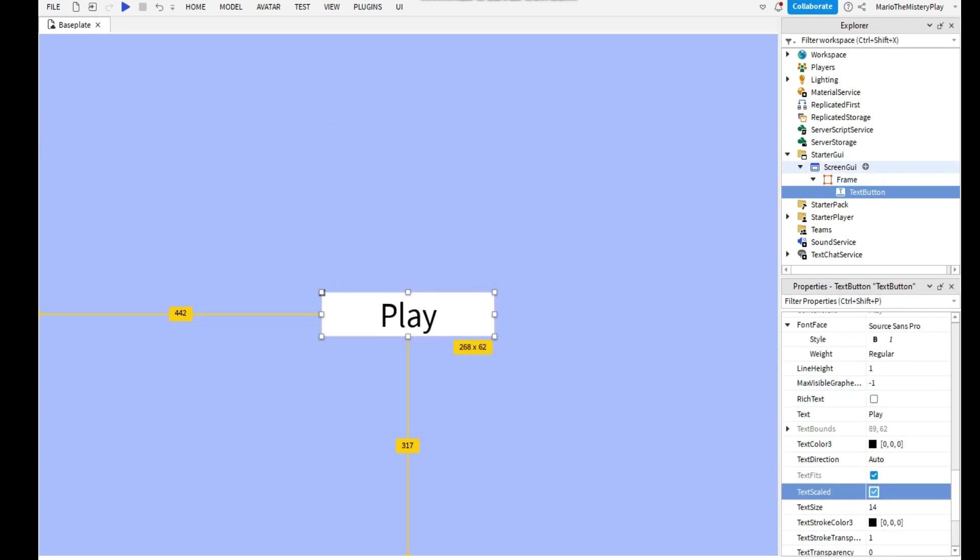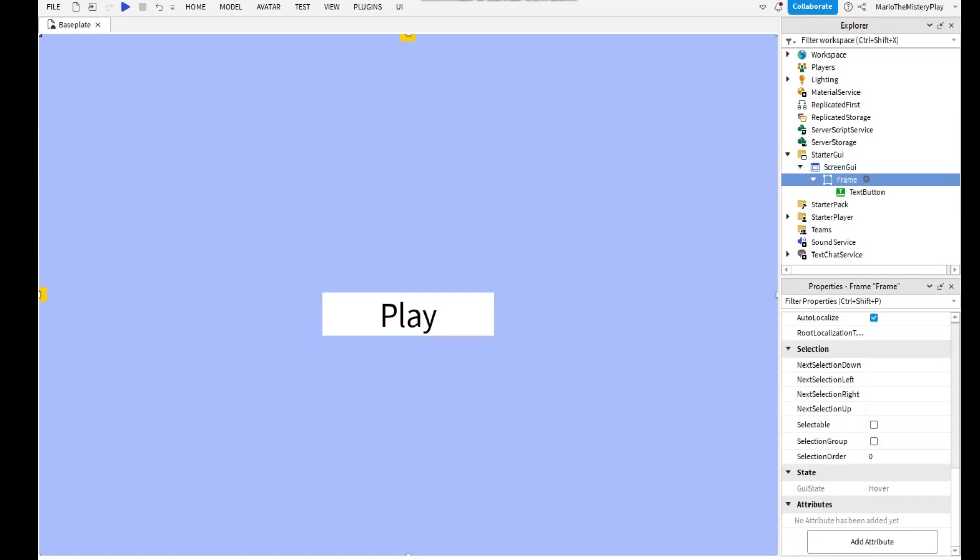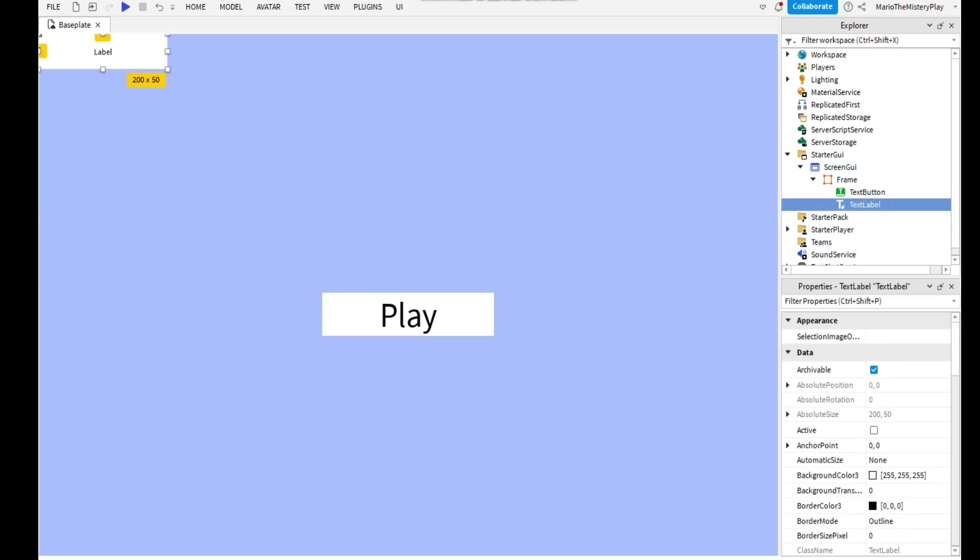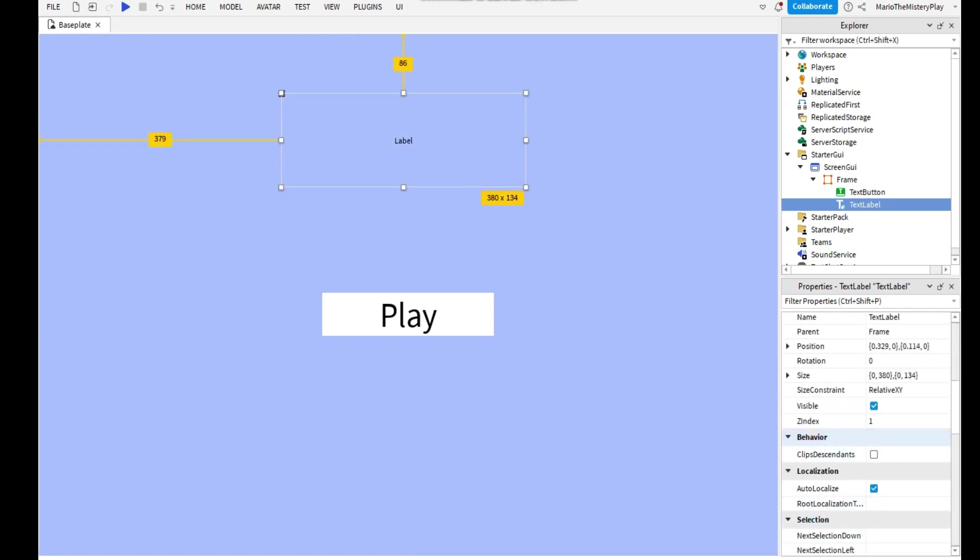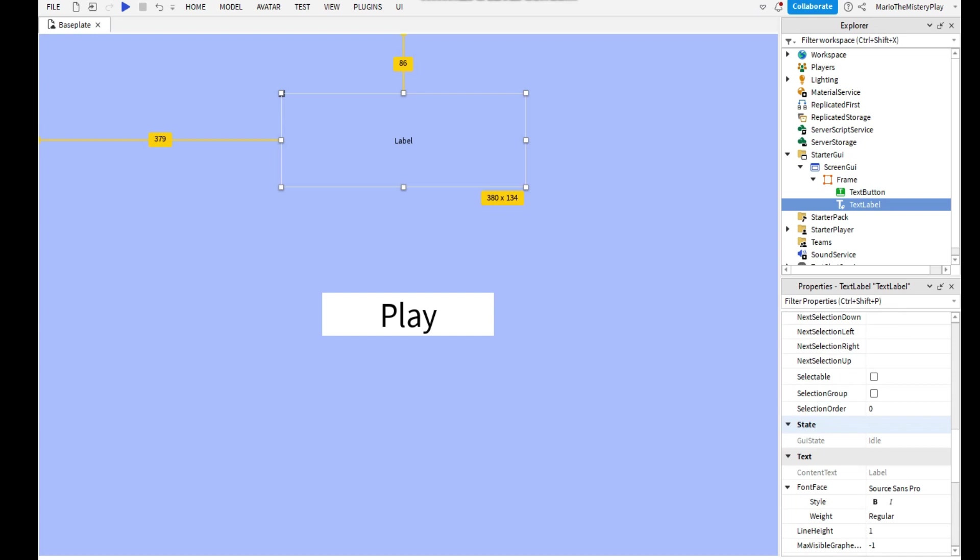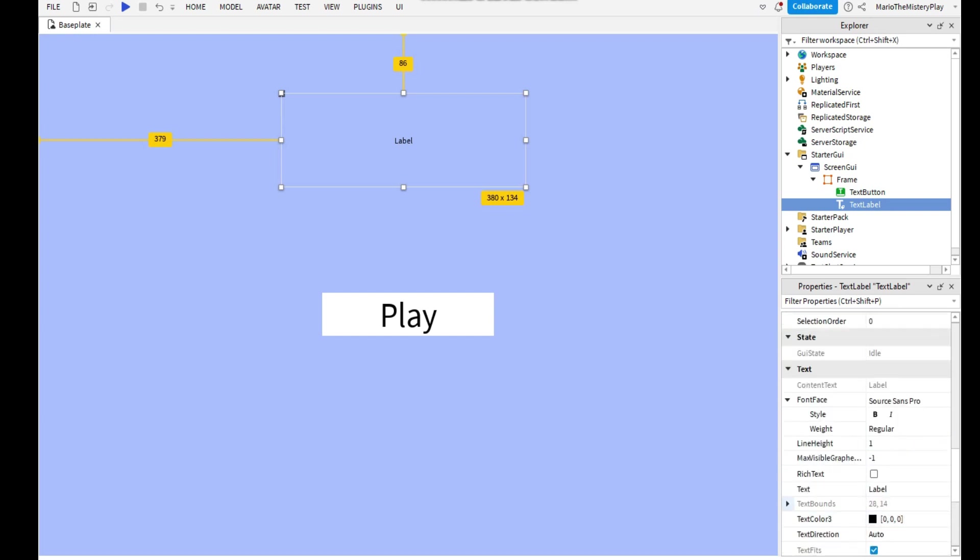And now if you want you can go to Frame and add a TextLabel. Make the background transparency to 1, and you can write like Welcome or the game name like this.